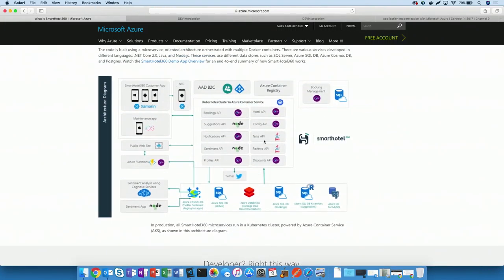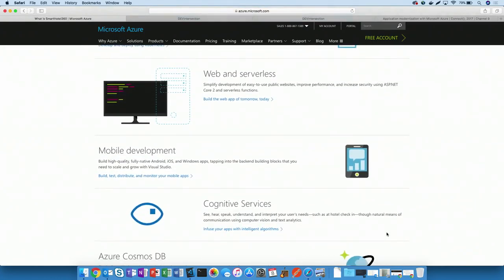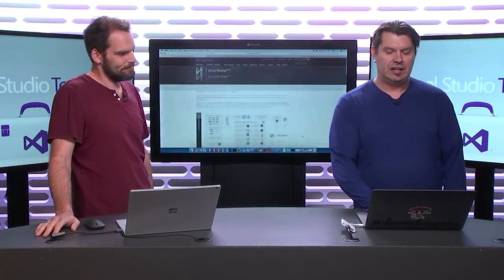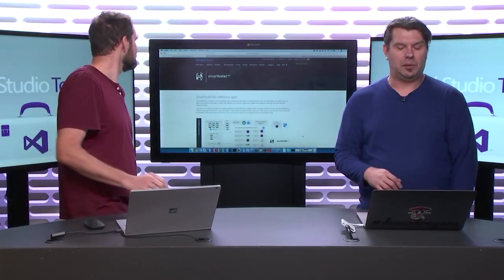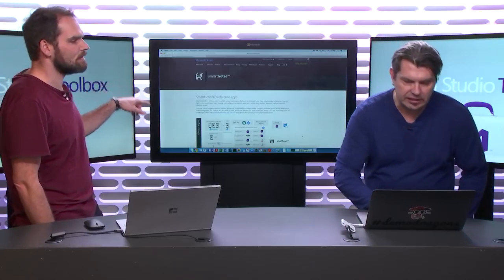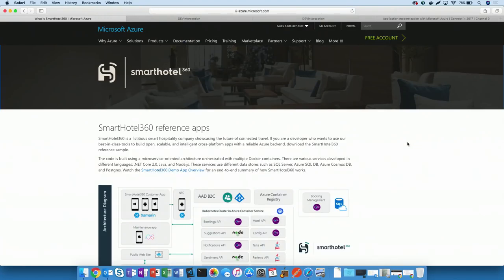While we're talking about Smart Hotel, I want to pull up the campaign page out on azure.com. We've finally gotten all the videos we've recorded out there, and we've got links to the different repositories — one of which is the repository that Mikkel and I created. You can reach it at azure.microsoft.com/campaigns/smart-hotel-360.